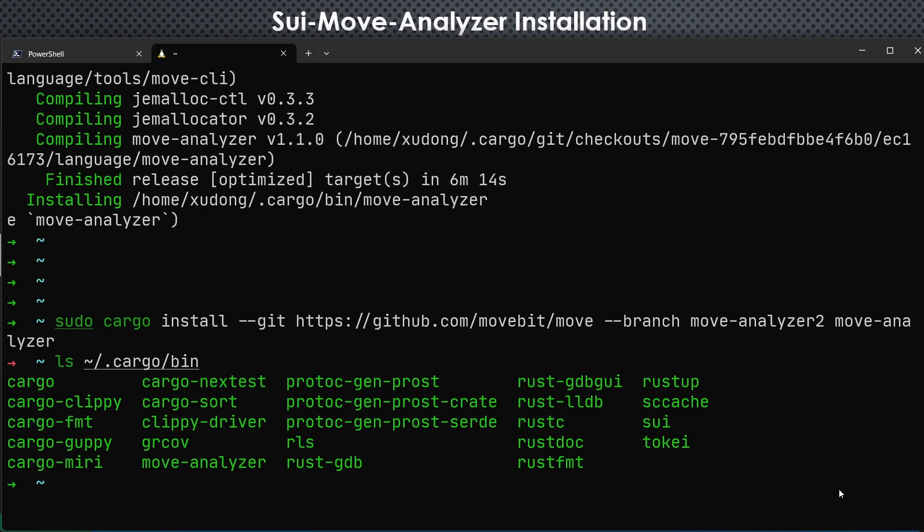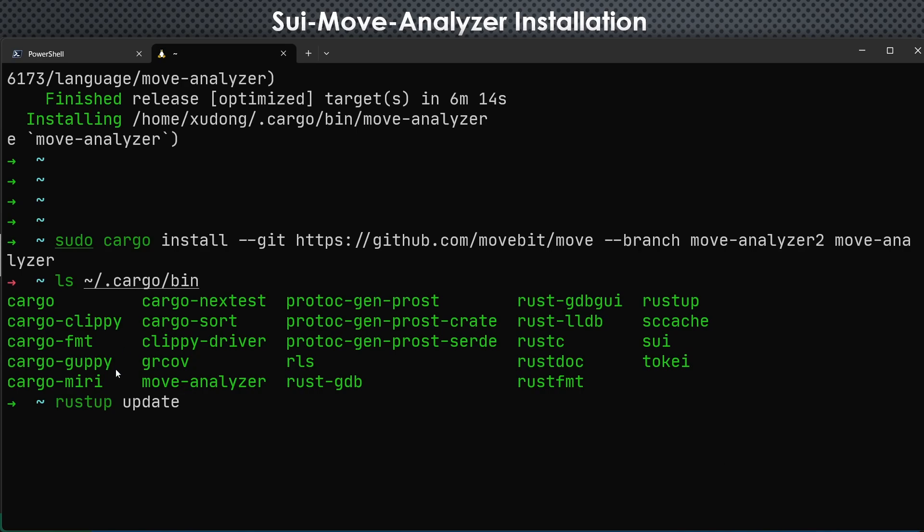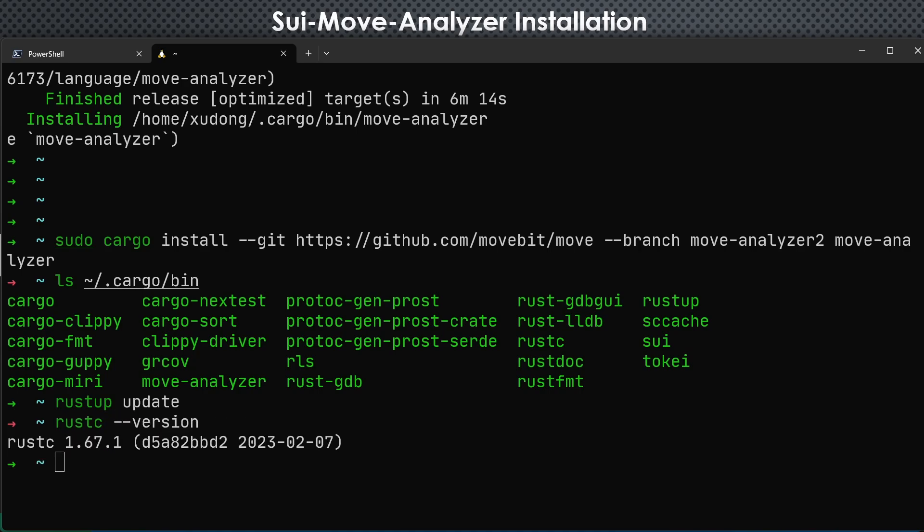One tip is that if you fail to do so, be sure to update your Rust toolchain. So here is the version I am using. Be sure to update, keep it up to date so that you can always compile it successfully.